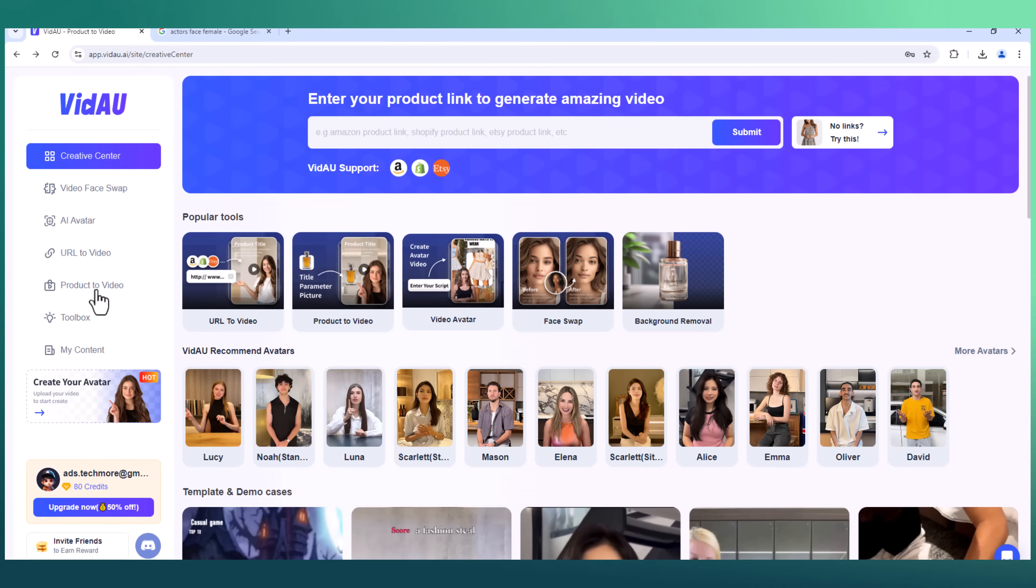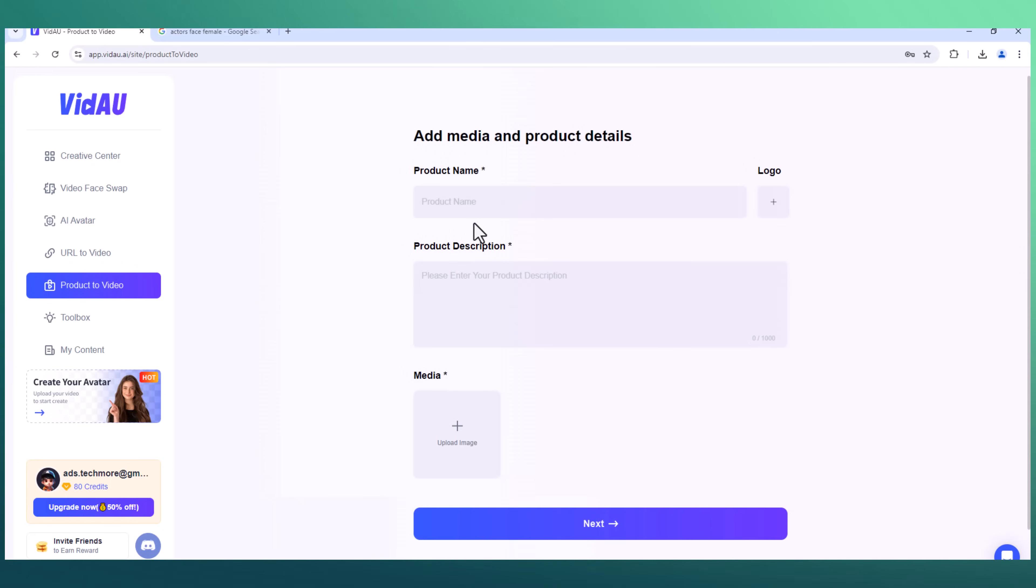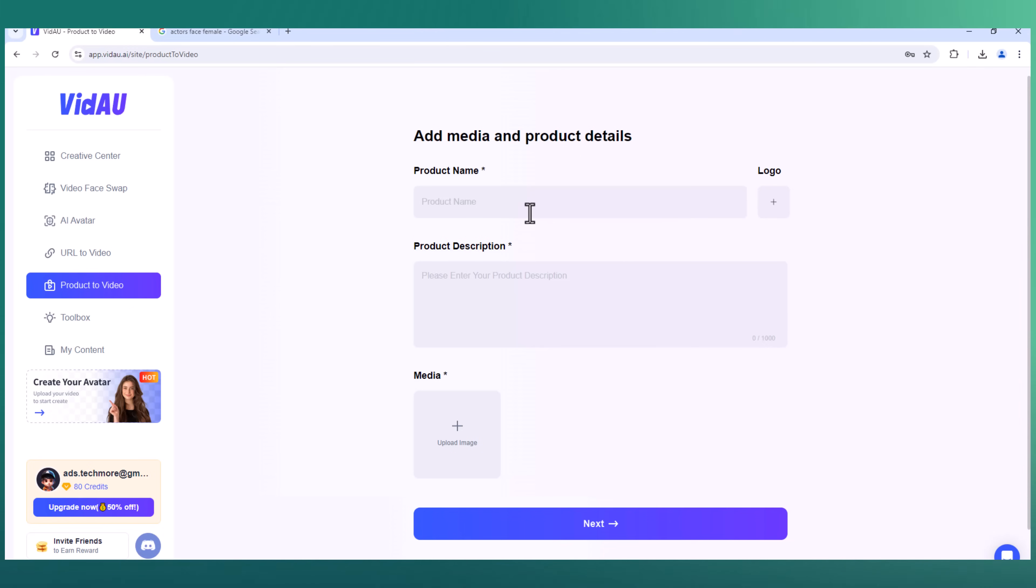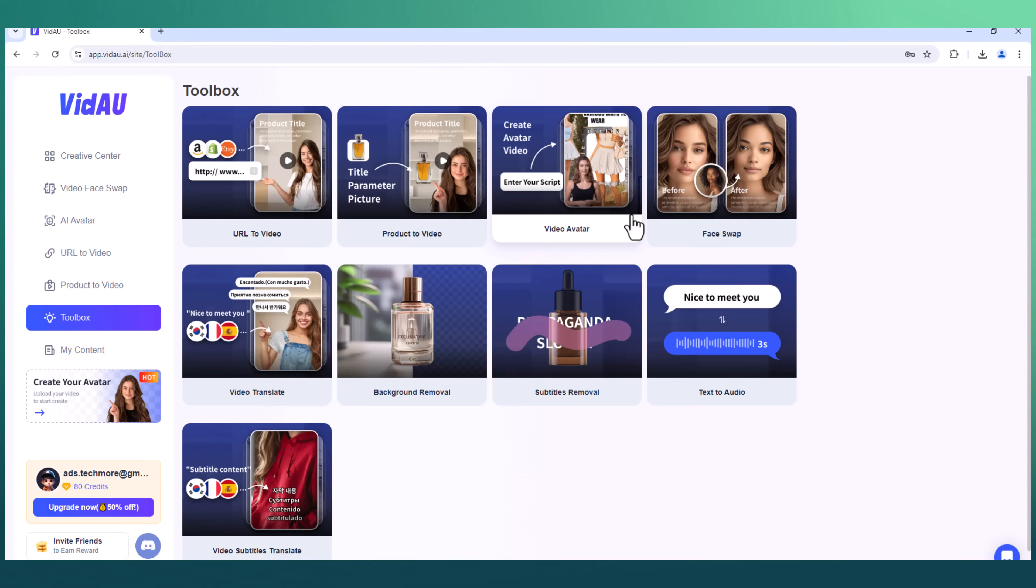We have the product-to-video feature. This tool is designed to help businesses and marketers create stunning product videos effortlessly. Let's dive in and see how it works. Enter the product name, product description, and then add the media. You need to add a minimum of three pictures of your product. After this, click on the next button. Select the aspect ratio, select video languages, and then select the target audience. After all the settings, VidAU's intuitive interface makes it easy to create a professional-looking video.